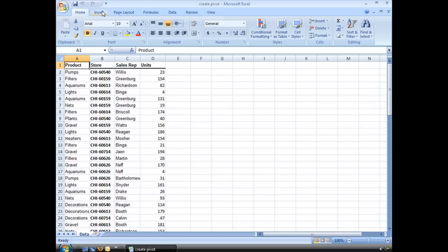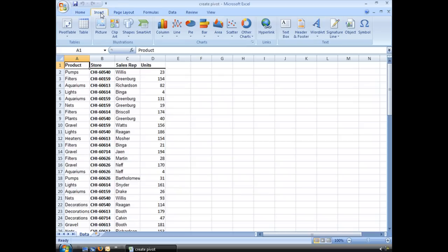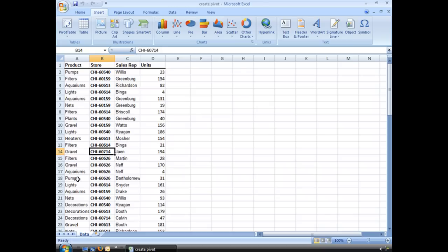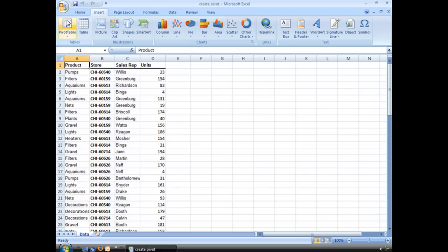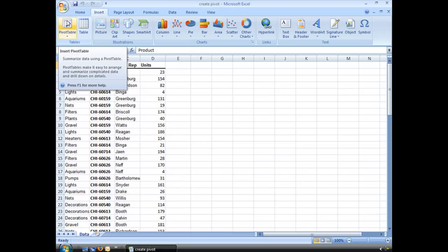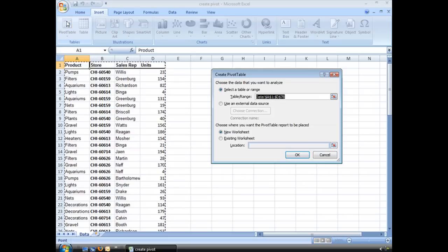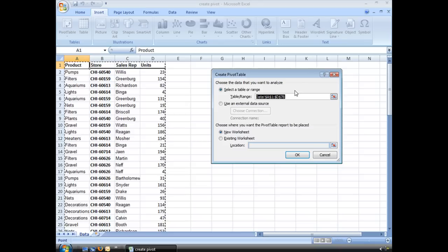Let's go ahead and go to our Insert tab on our ribbon and let's make sure that we are somewhere inside our table of data here. We have to select the cell, it doesn't matter which one. And we're going to click on the very first option on our ribbon here, the Pivot Table.